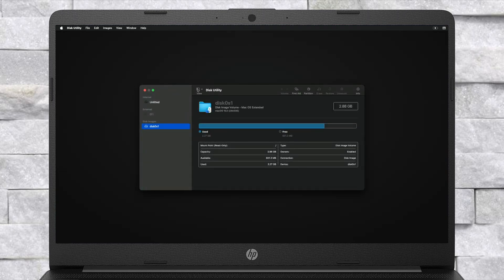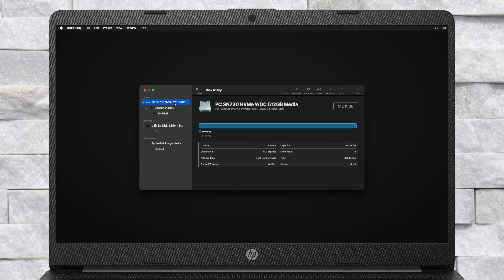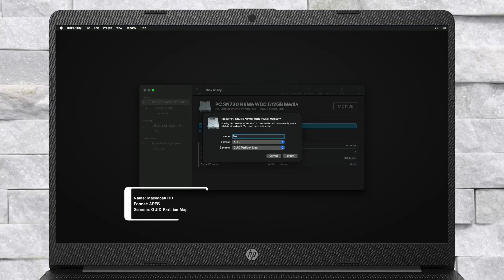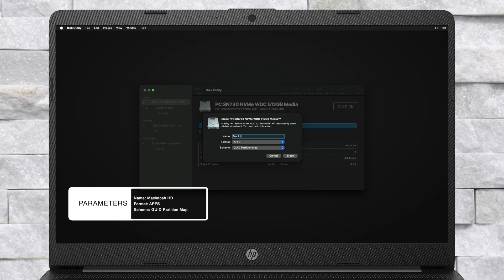In Disk Utility, click on View and then click on Show All Devices. Now select your main drive instead of any partitions and click on the Erase button. Erase the drive with the following parameters.